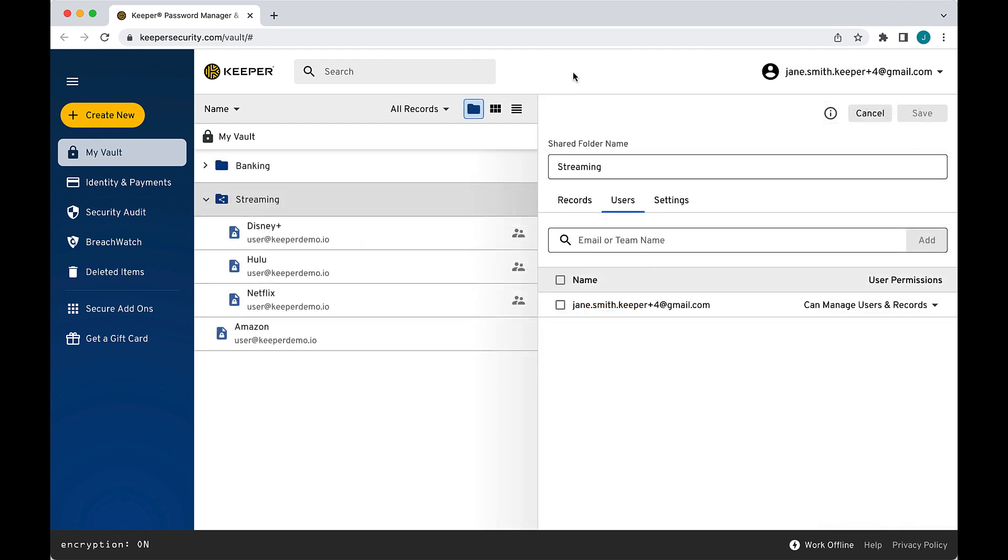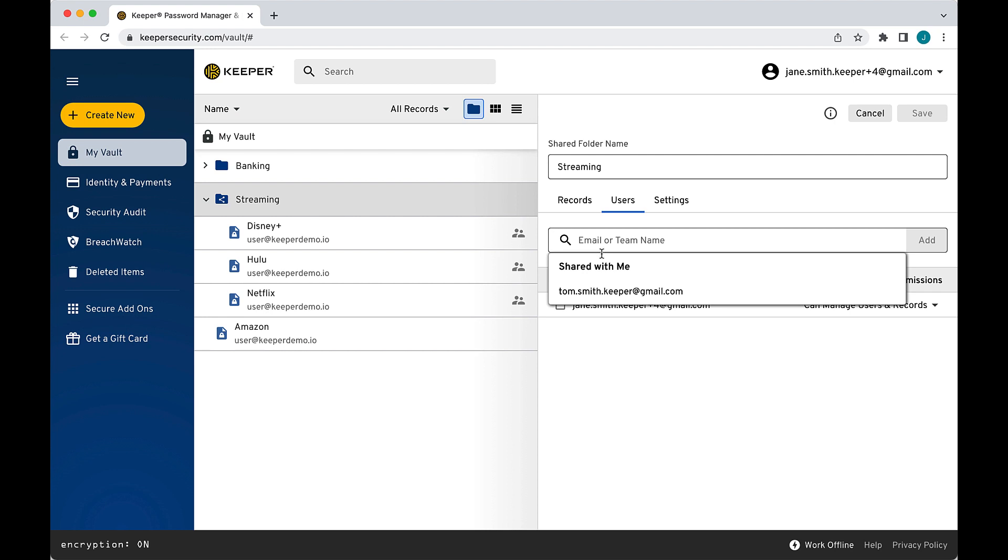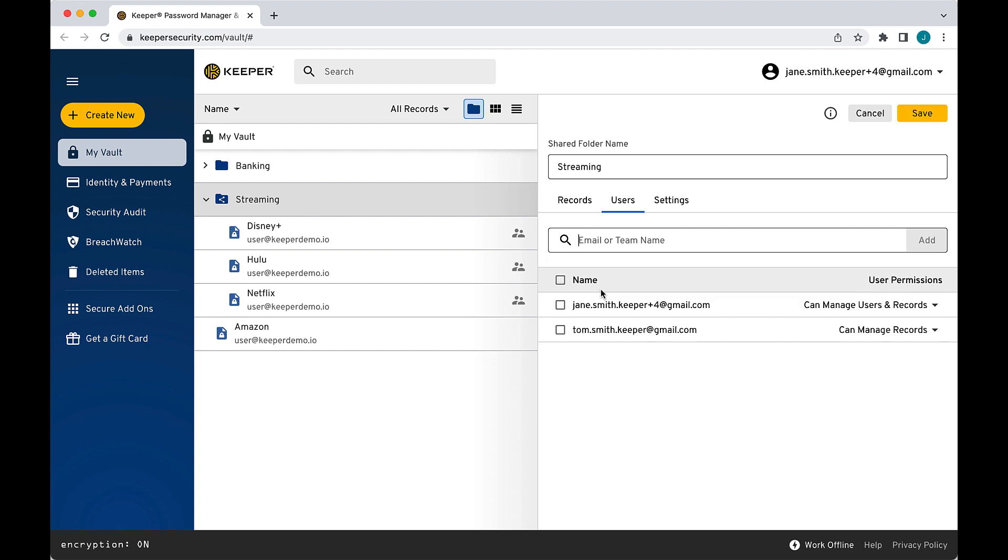Once the recipient accepts your Share Request, a sharing relationship is established between you and the recipient. The user's email address will now automatically appear in the drop-down list of users moving forward and you can now share the folder with them.